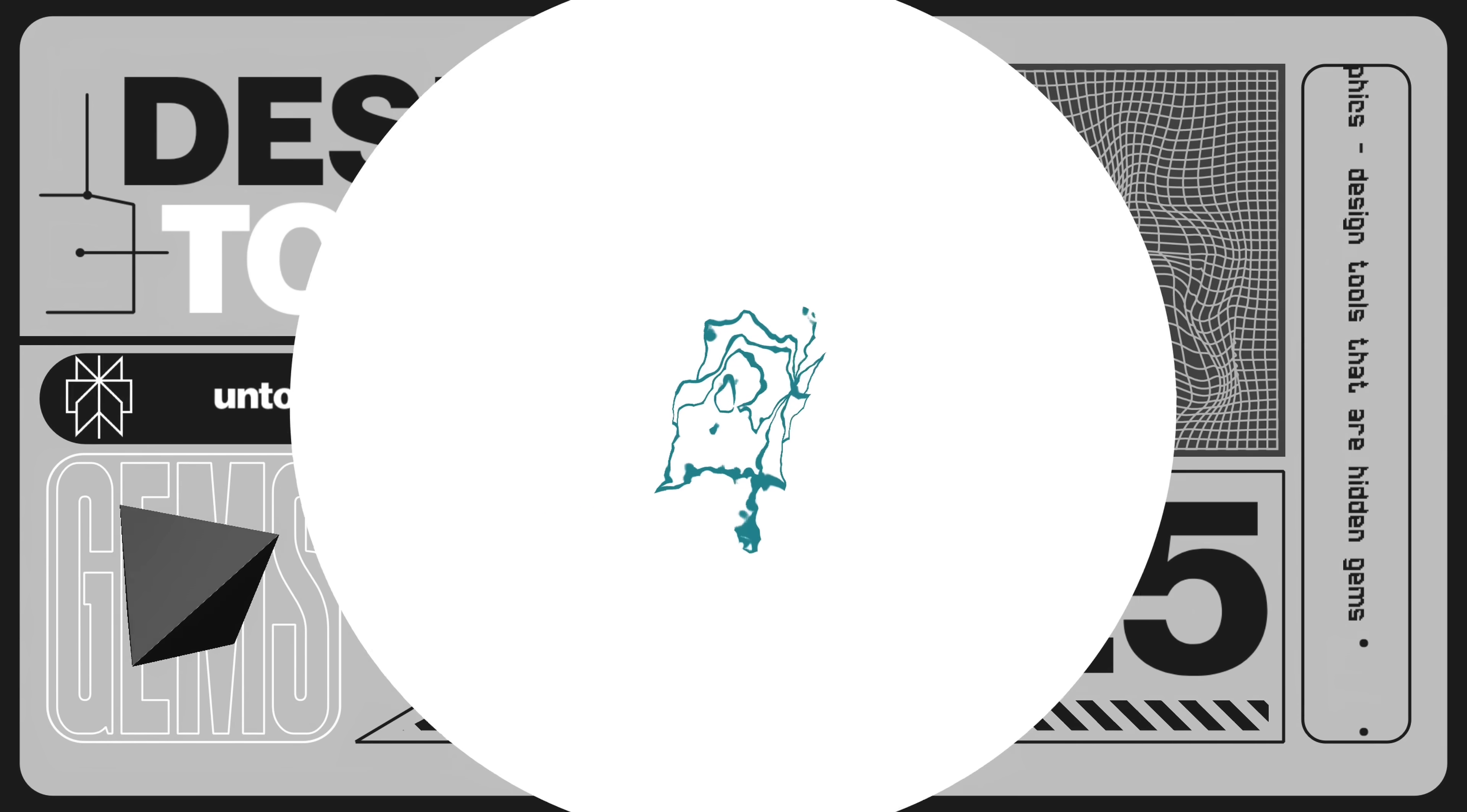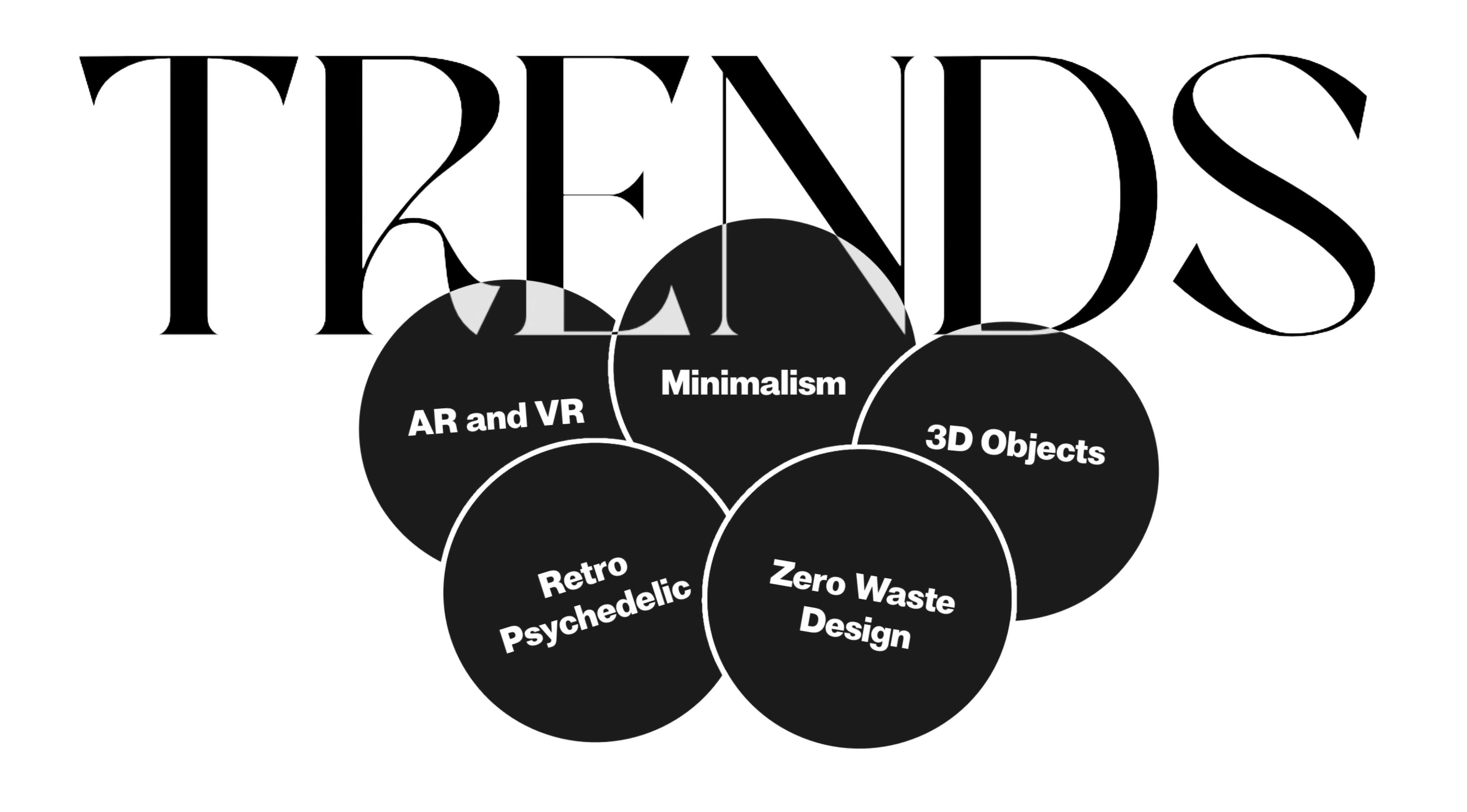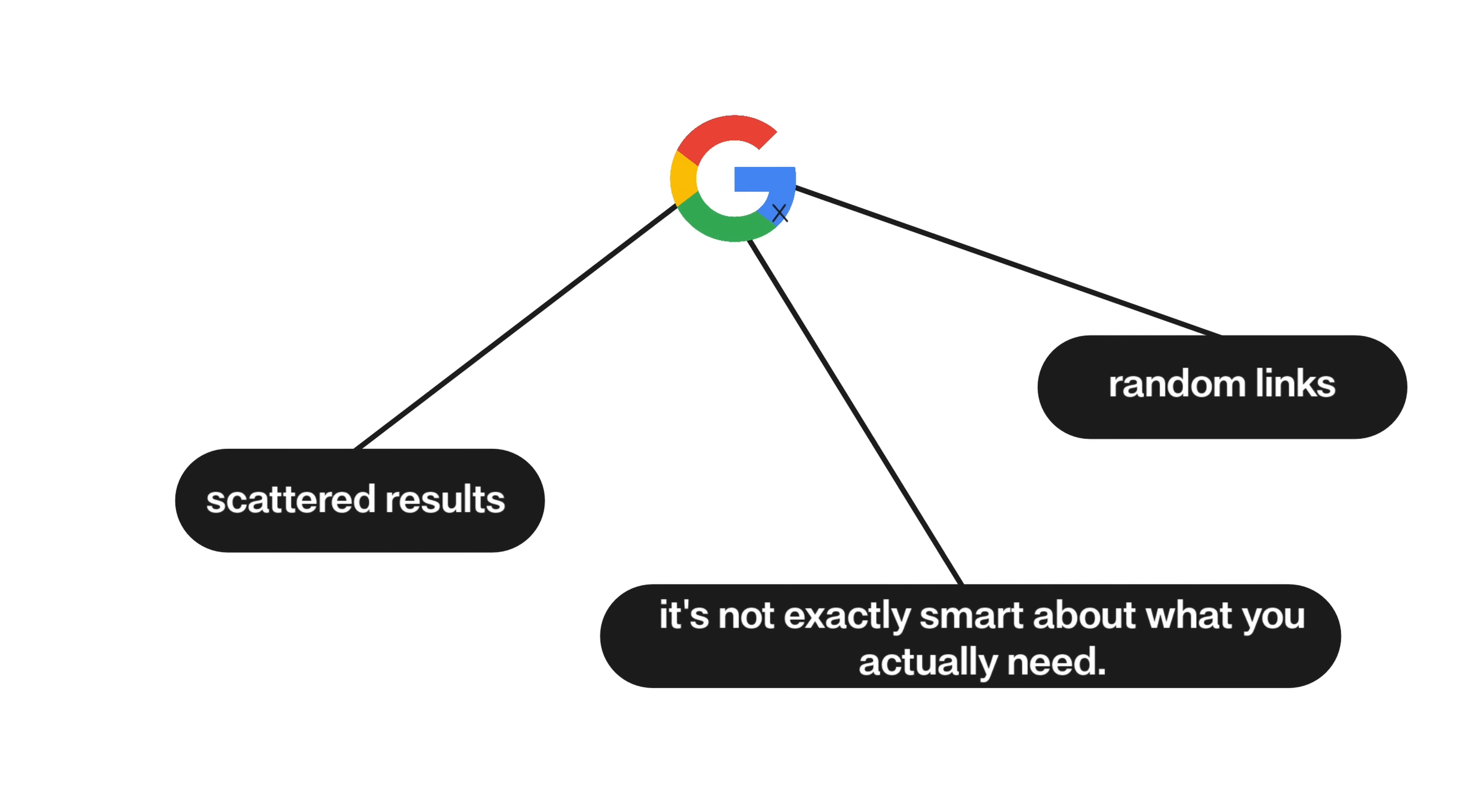First up, let's talk about Perplexity AI. We all love a good deep dive into design trends, but let's be real here: Google isn't built for designers. It gives you scattered results, random links, and it's not exactly smart about what you actually need as a designer.